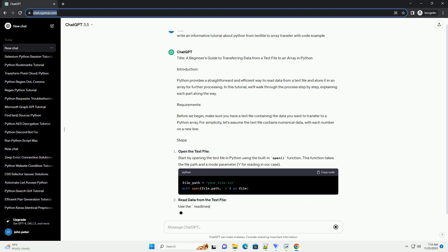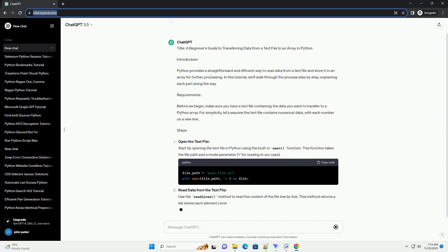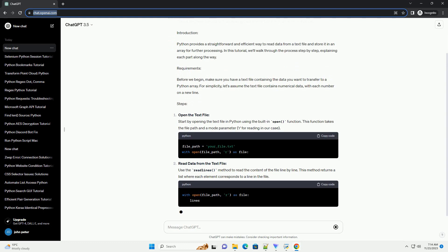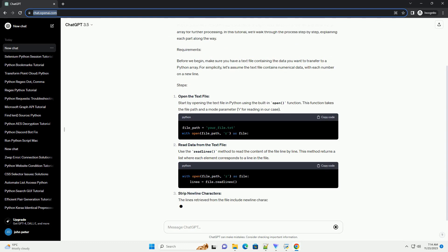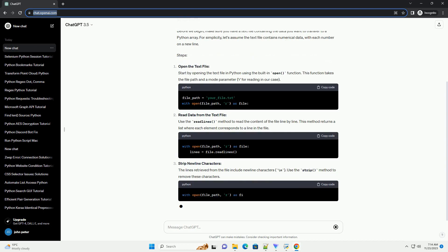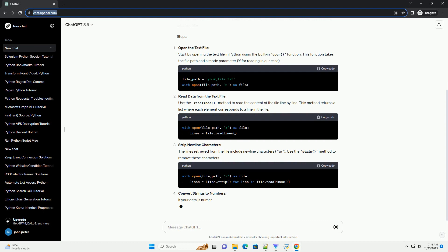Requirements. Before we begin, make sure you have a text file containing the data you want to transfer to a Python array. For simplicity, let's assume the text file contains numerical data, with each number on a new line.